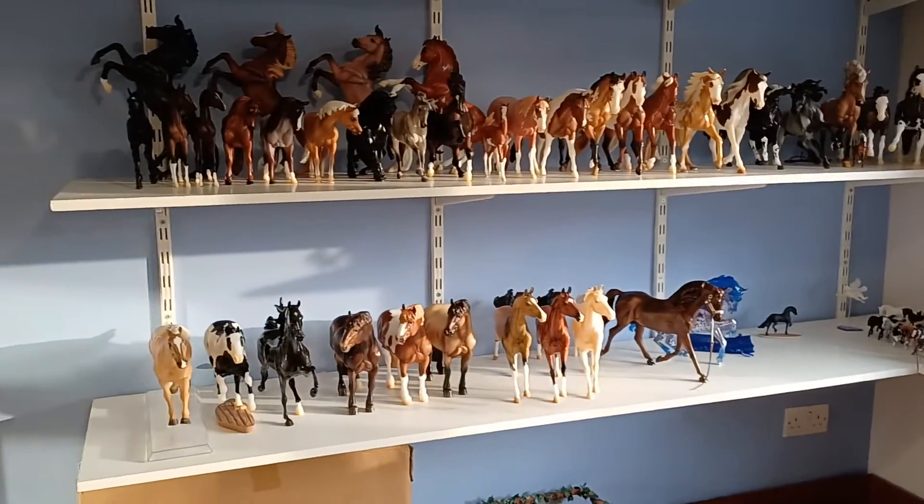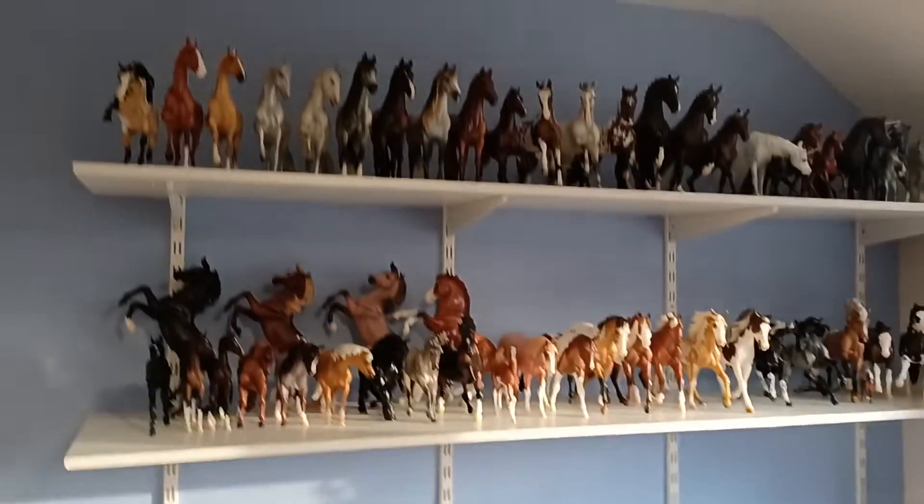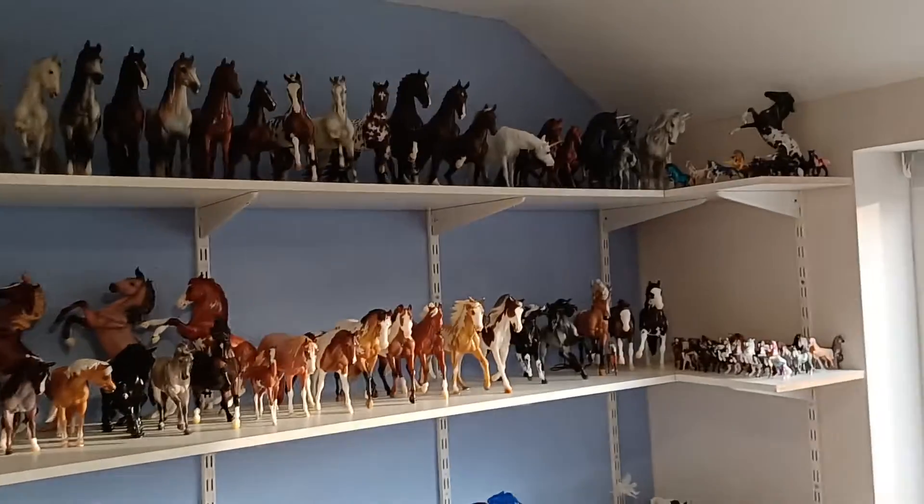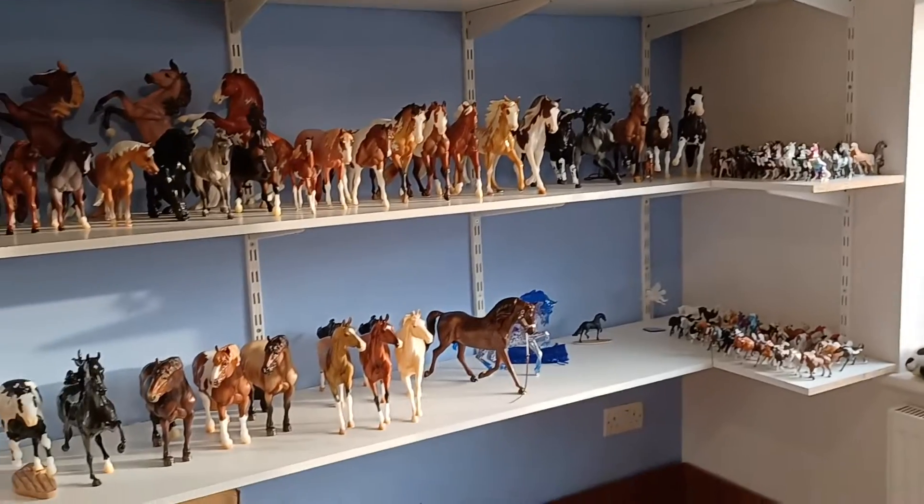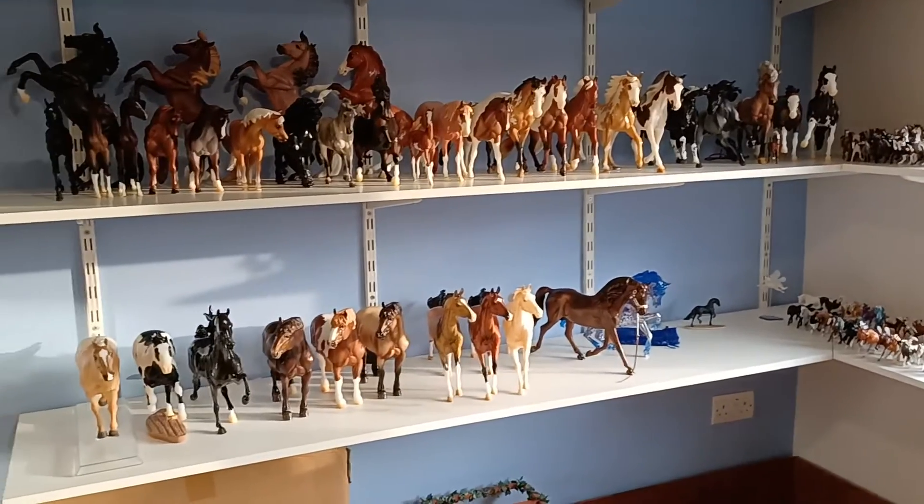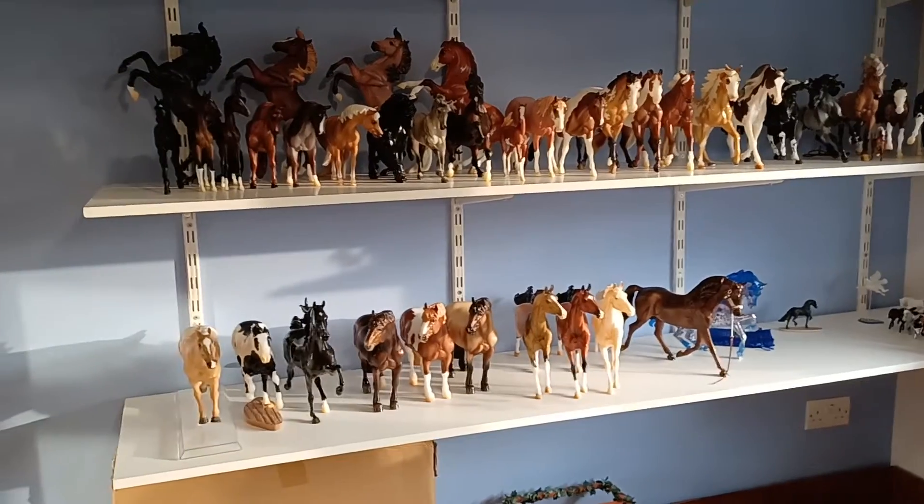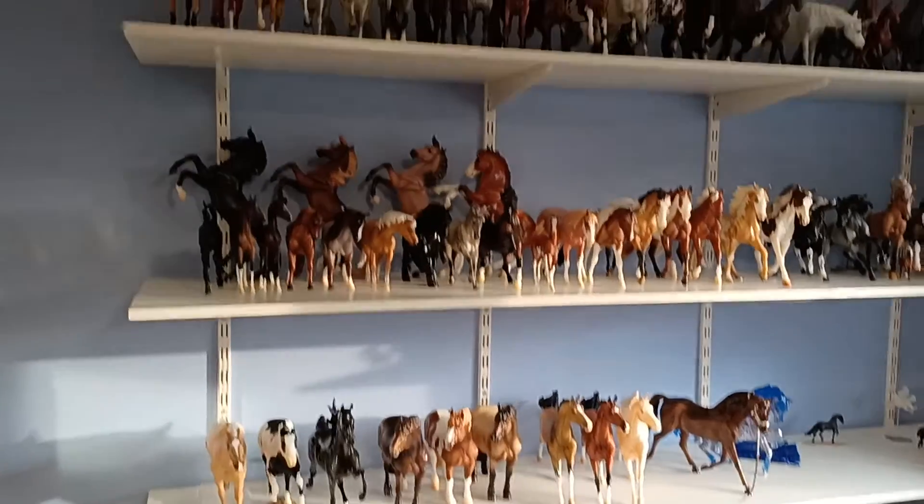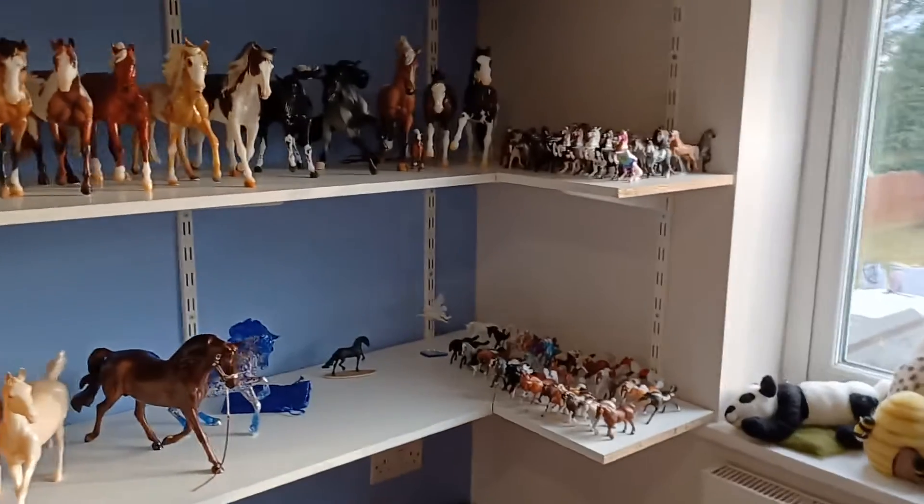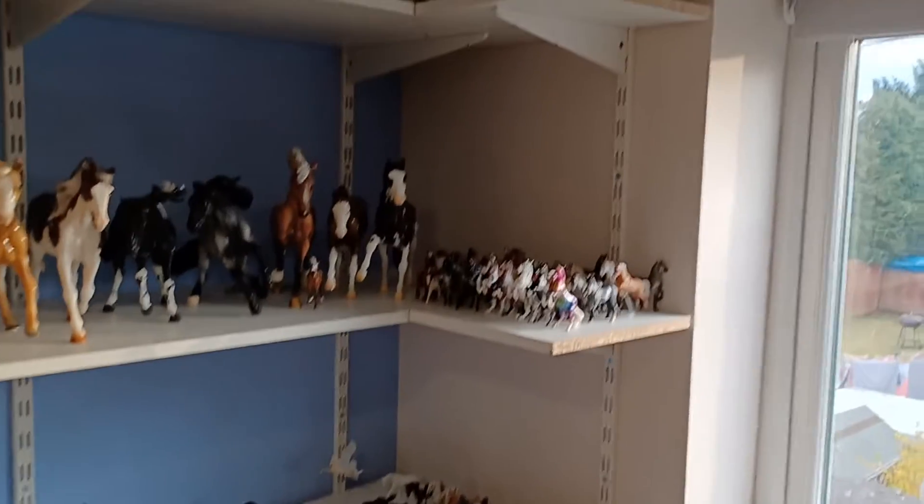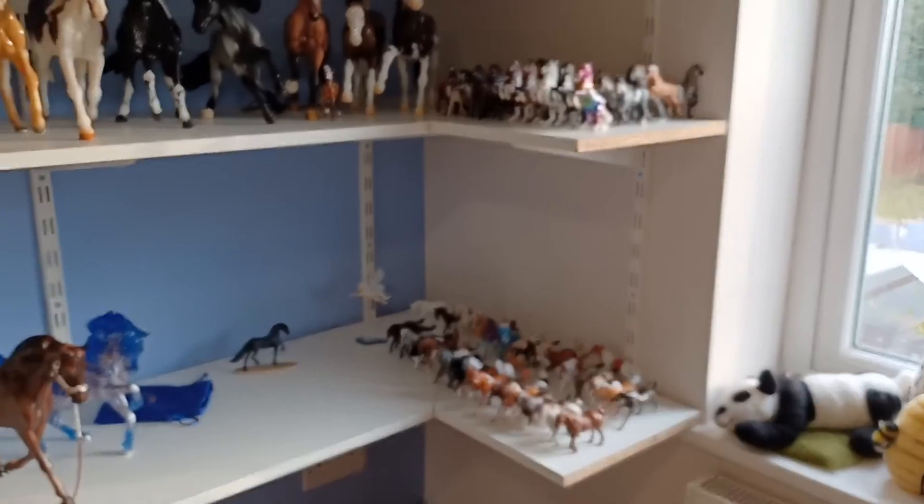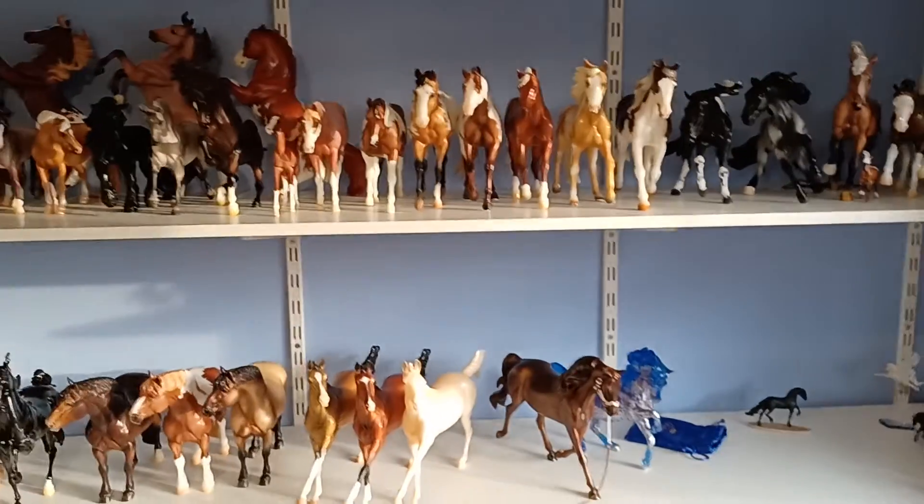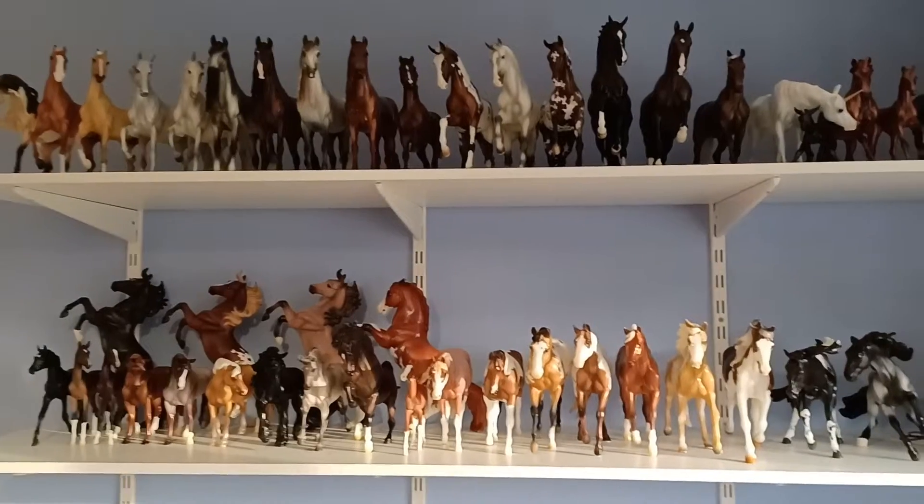Previously I was just having written records for the models, just writing down their photo show placings, but there's just been too many of them to keep track of really. I've just been finding it hard to keep up with photo shows. I also have a mini show string as well as the traditional, so as you can see there's quite a few stable mates here.